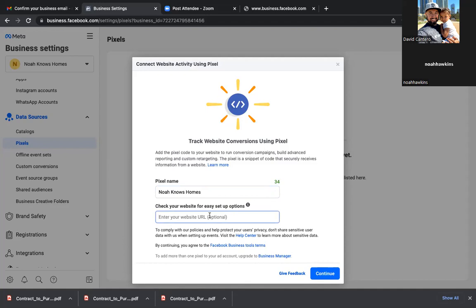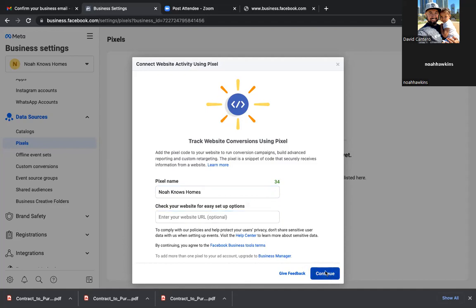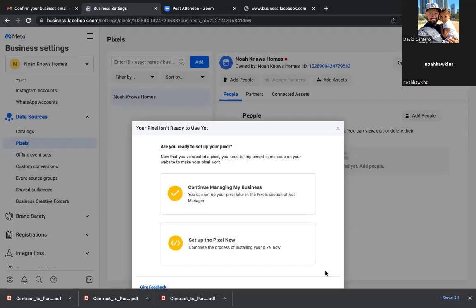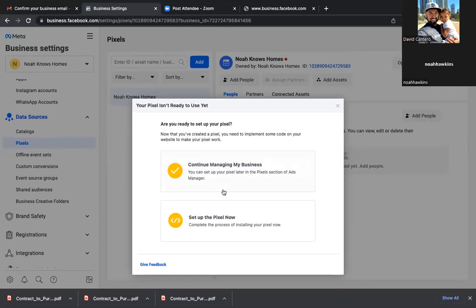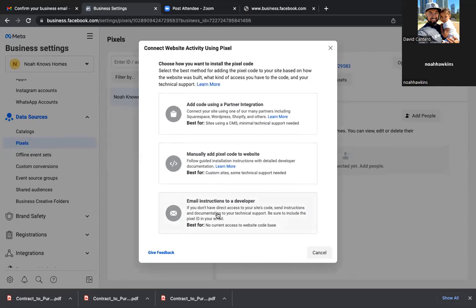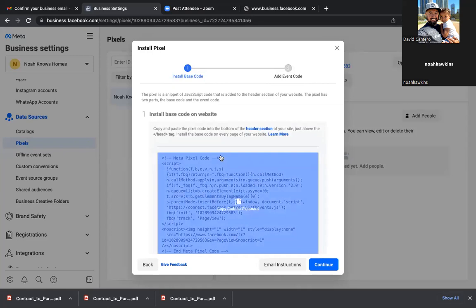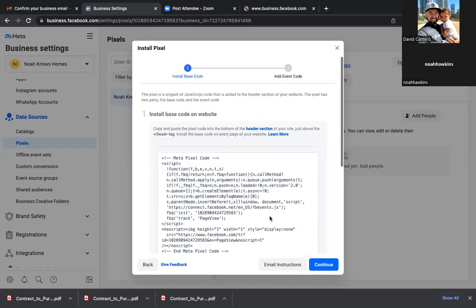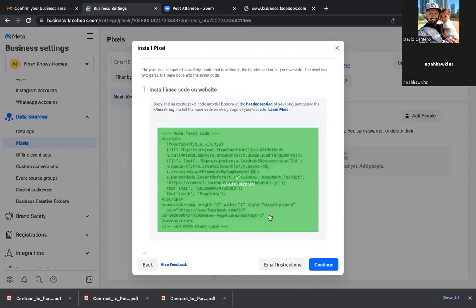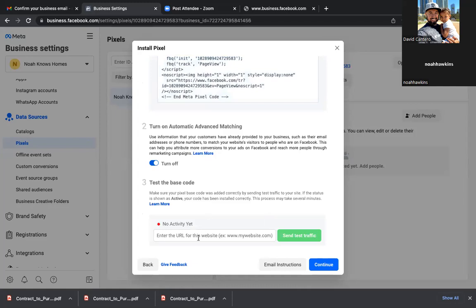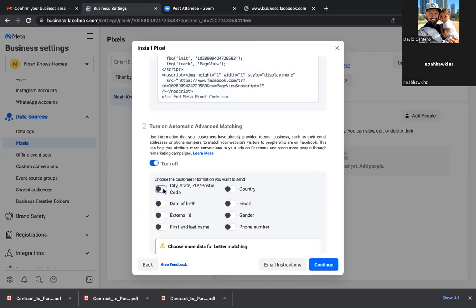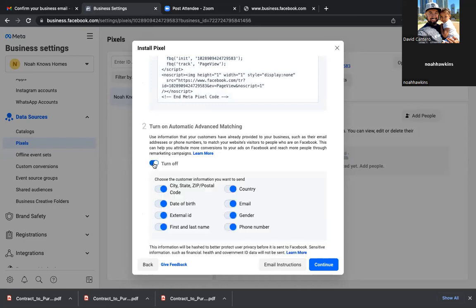Leave that part blank and then Continue. It'll be inactive — you'll see a red dot at the top. It'll turn green and be active once we actually put it on a page. Click on Set Up the Pixel now, then the second one down — Manually Add. Click on the actual code there. Now scroll down, turn that blue off and then back on — make sure everything is blue. Do it one more time and turn it back on. Everything is blue. Now Continue.